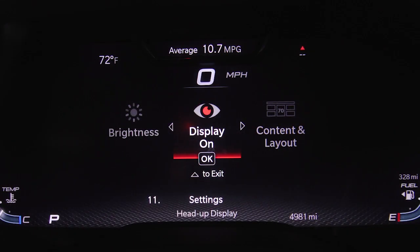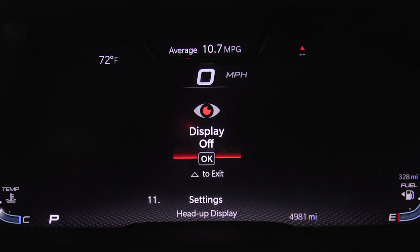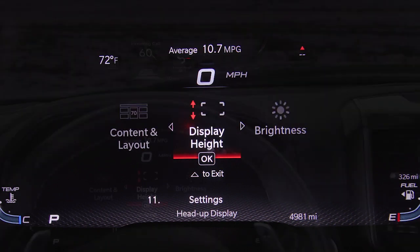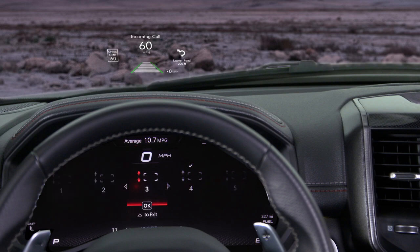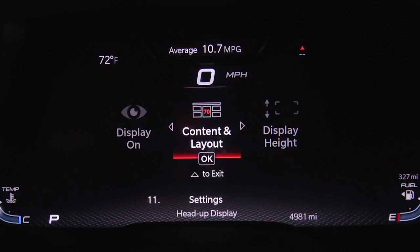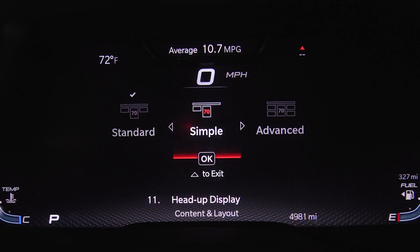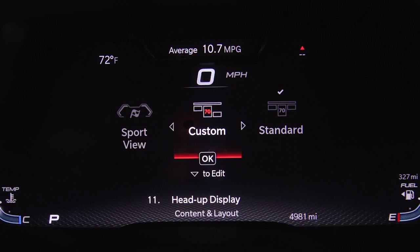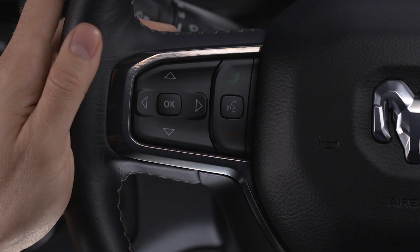Here you can turn the head-up display on or off and adjust settings like brightness and height with real-time feedback. The content and layout menu lets you choose from several preset options like simple, standard, advanced, or from one of four customizable layouts consisting of two to five zones.